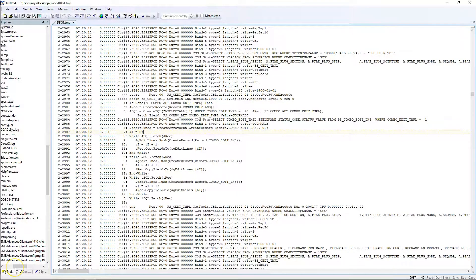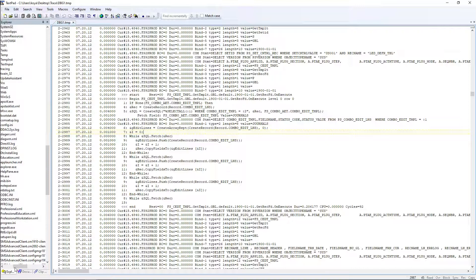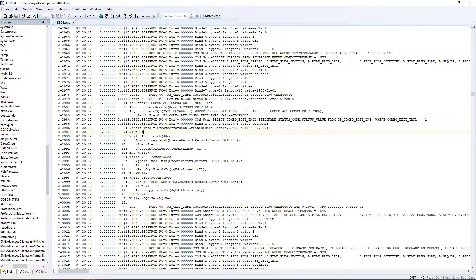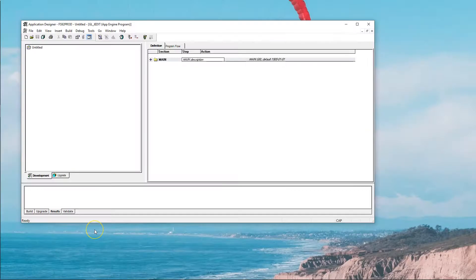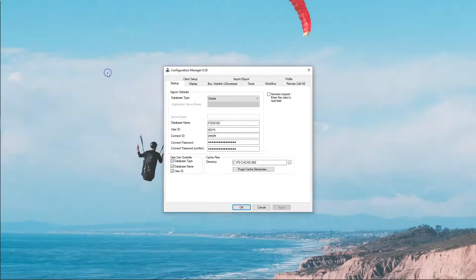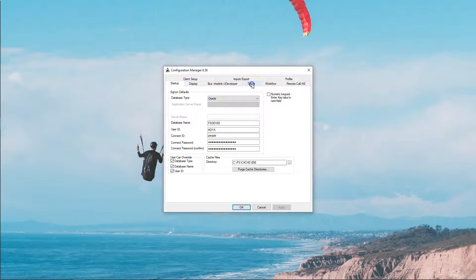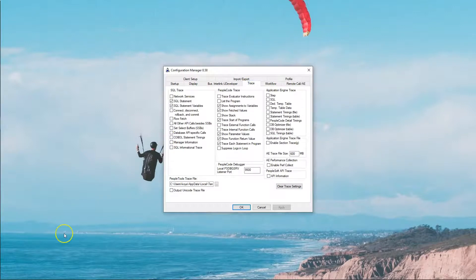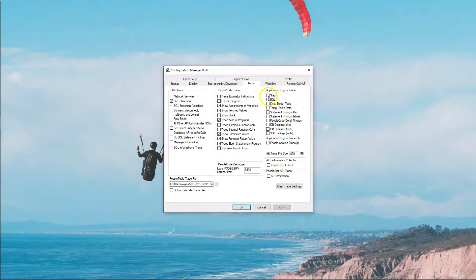At this point, you might ask me, where is my AAT file? Sure, we can generate AAT file through two-tier mode. For that, we have to check a couple of boxes in the Configuration Manager. Let's go ahead and do that. I will again navigate to Configuration Manager from App Designer. Go to Configuration. Now I will navigate to Trace tab. In order to generate AAT Trace, we need to select the flags Step and SQL under App Engine Trace.